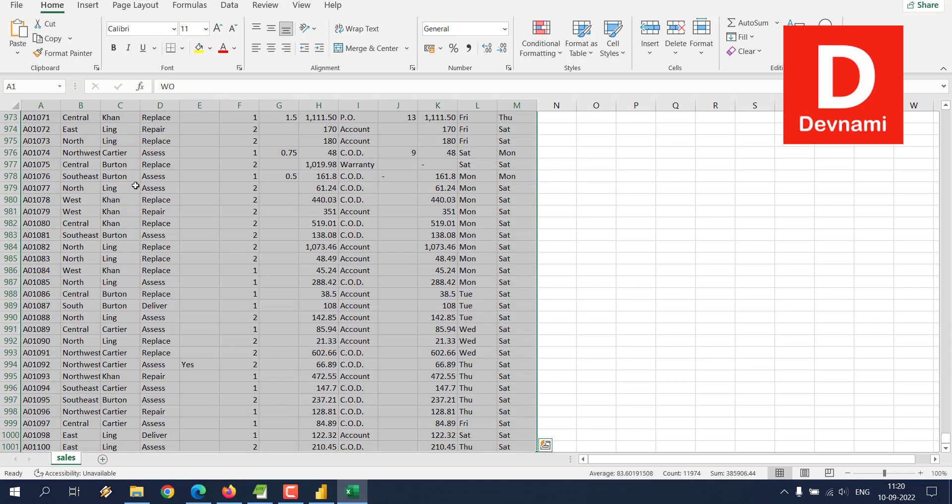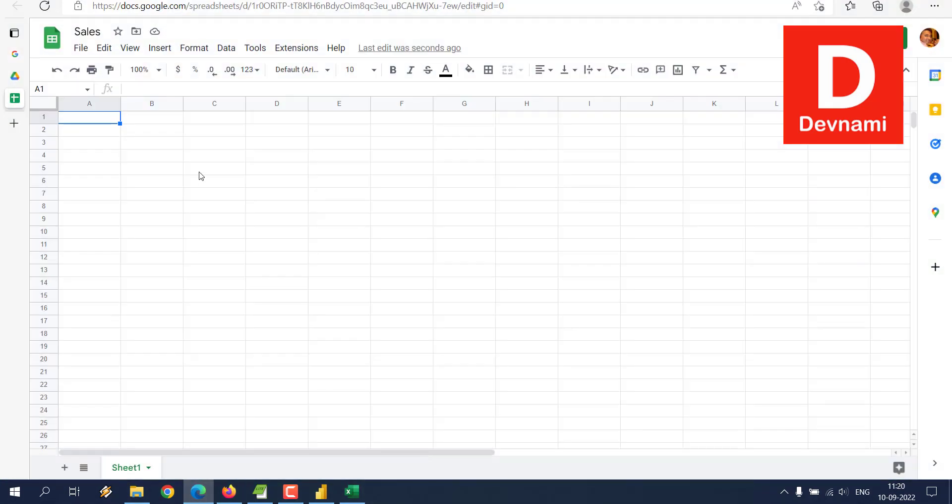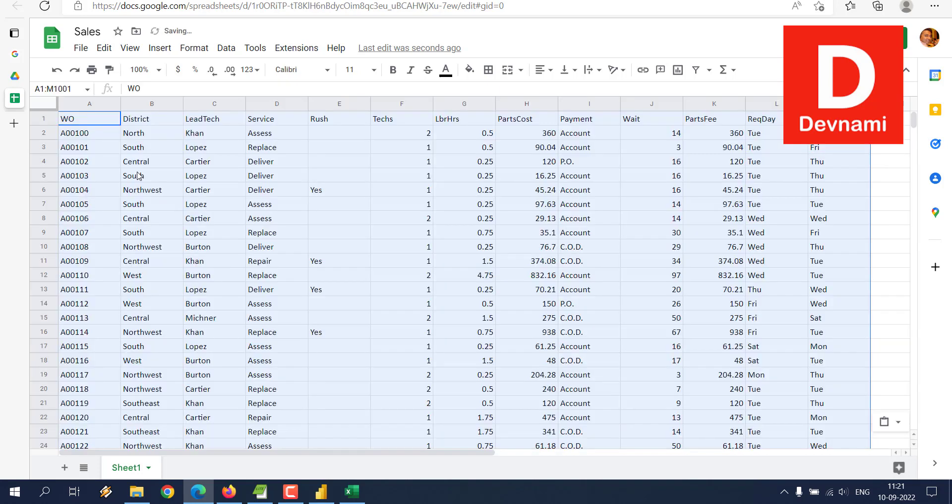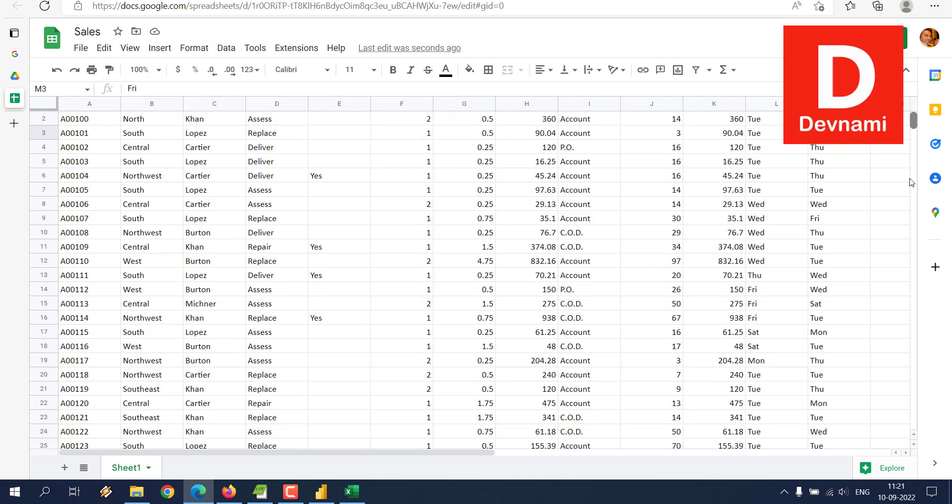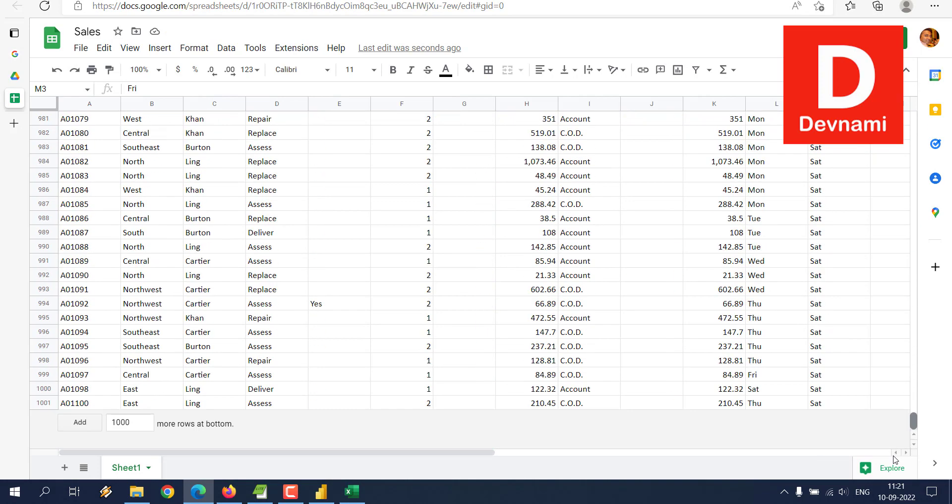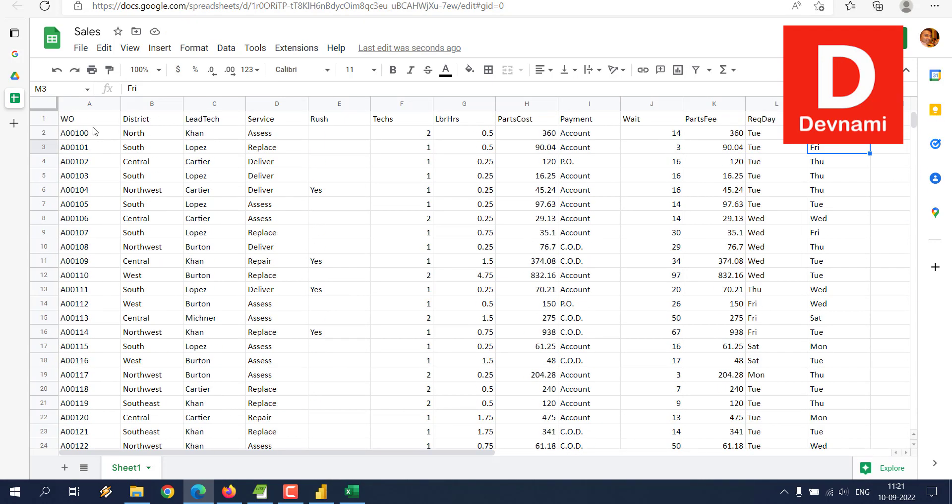Select all, copy, and now let's go to our Google Spreadsheet and paste it here. Let's see if it gets pasted. As you can see, it has managed to get all the data. If you scroll, all thousand or so rows are there. Now we can save it.